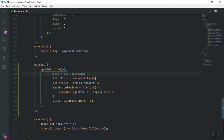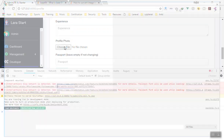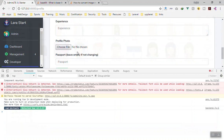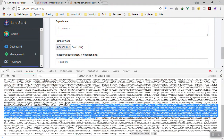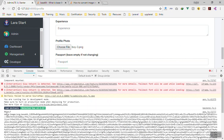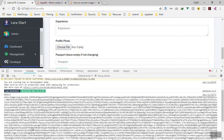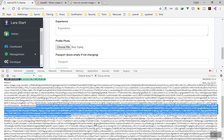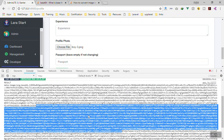If it works it is going to say 'result' and display the result of our file in the console. If I pick this image - you can see this is the Base64 string. The result is this long string. It is a lot of text, but you can put it in a variable and send it to the server. In the server you change it back to an image and save it - very easy, just like an AJAX request.